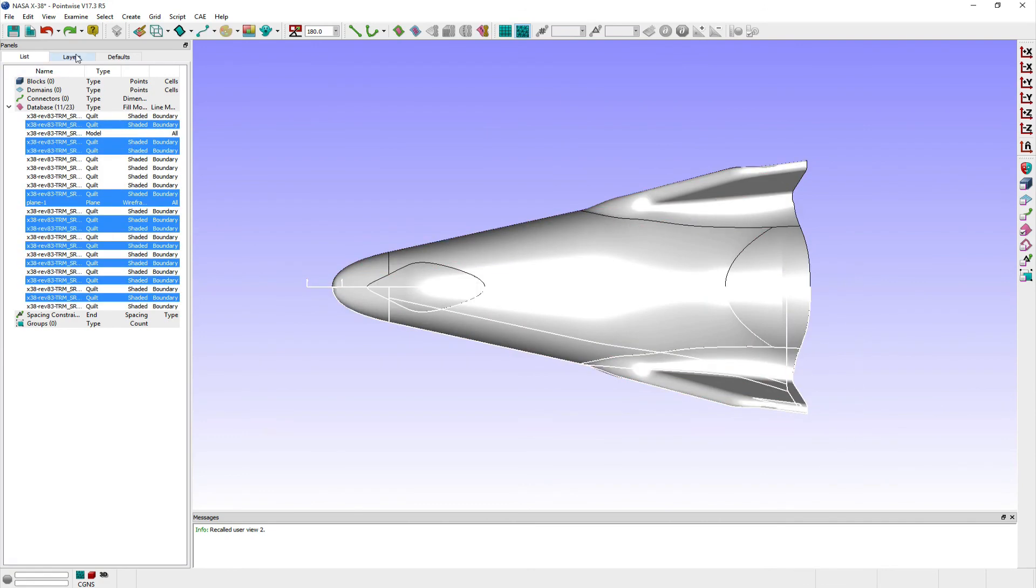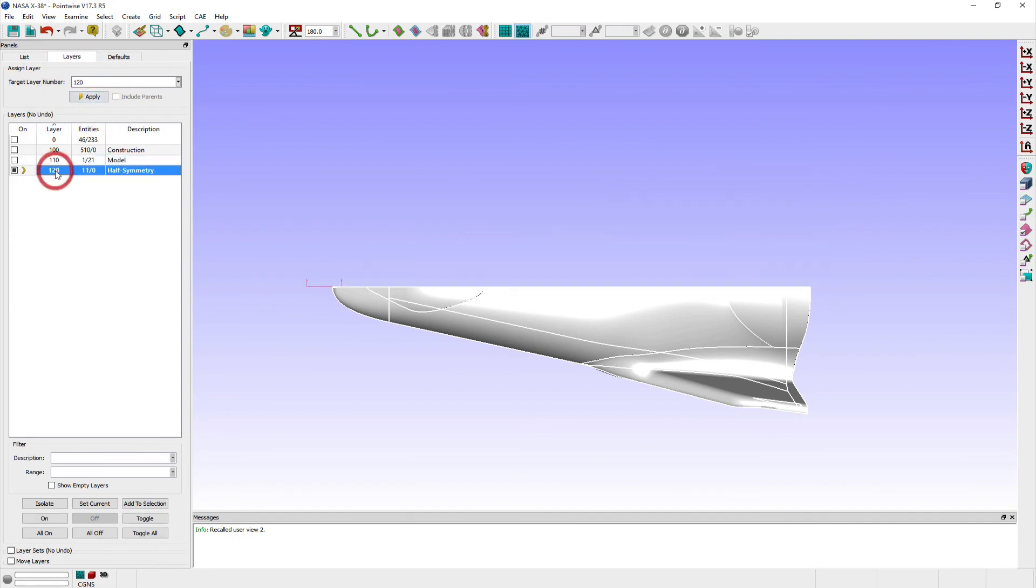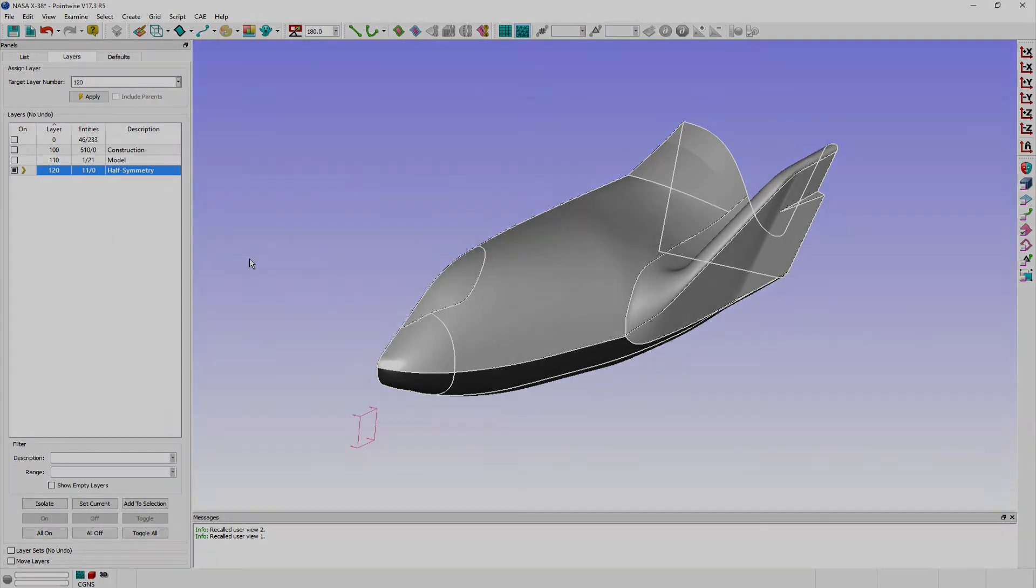And that is an overview of how to use the inherent symmetry of your CAD models to make smaller grids in Pointwise while expediting the process of meshing. Thank you and have a pleasant Tuesday.